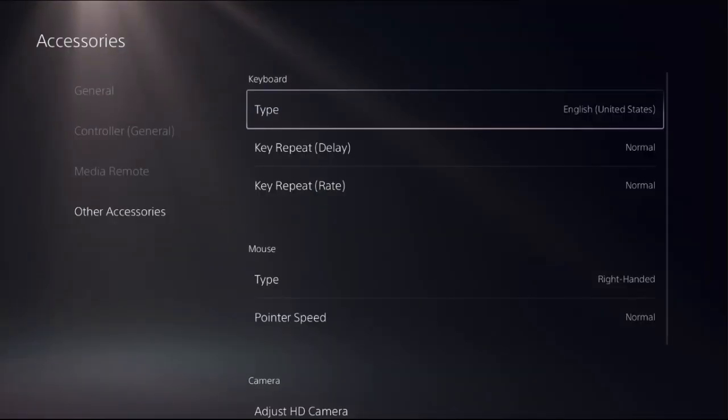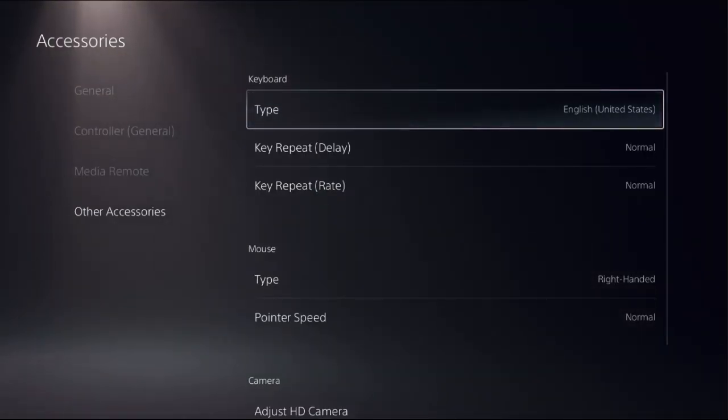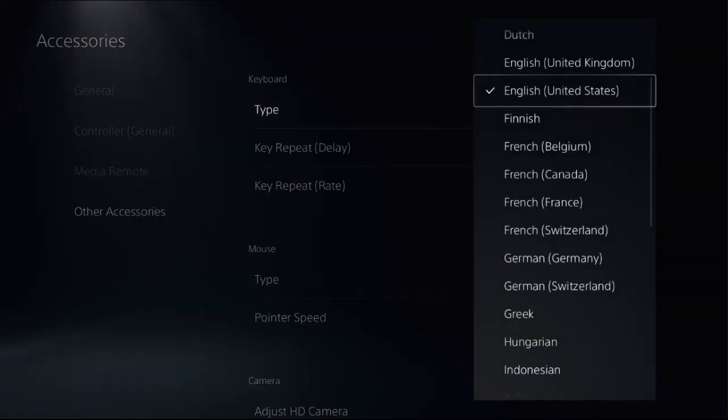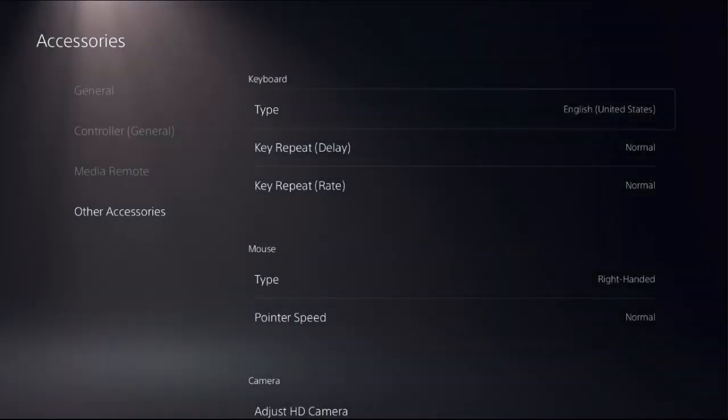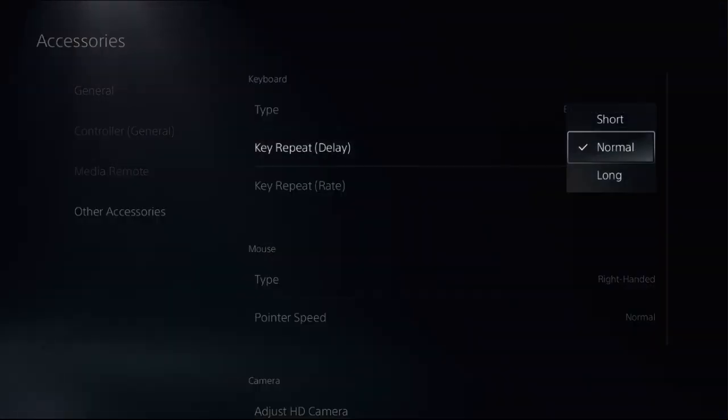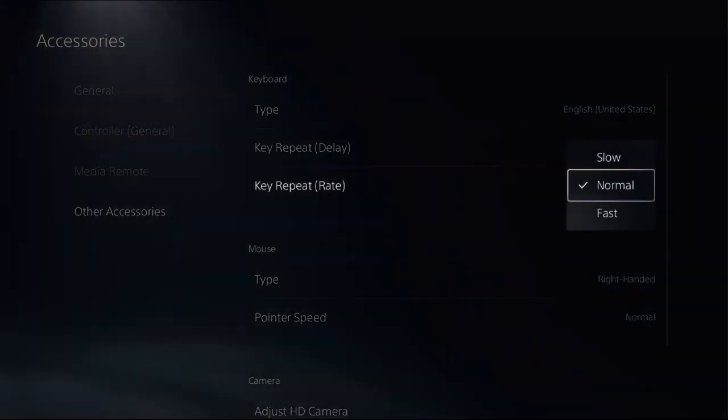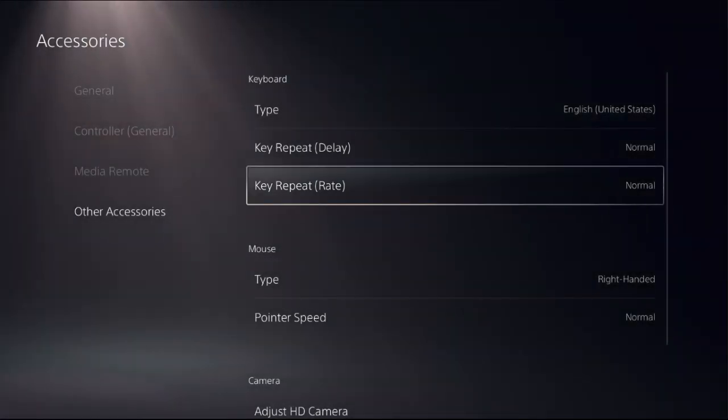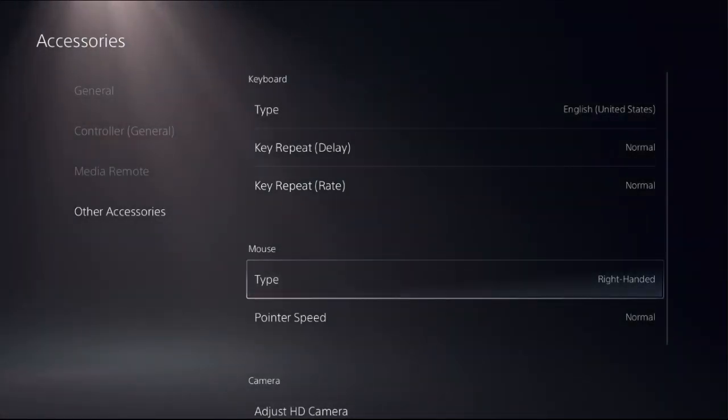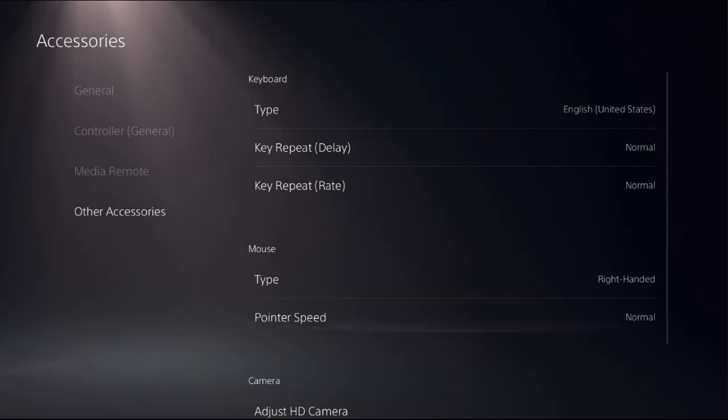Once right here we need to set type as English United States and key repeat delay to normal and set key repeat rate to normal. Once done just go down, you can also set mouse settings from here.